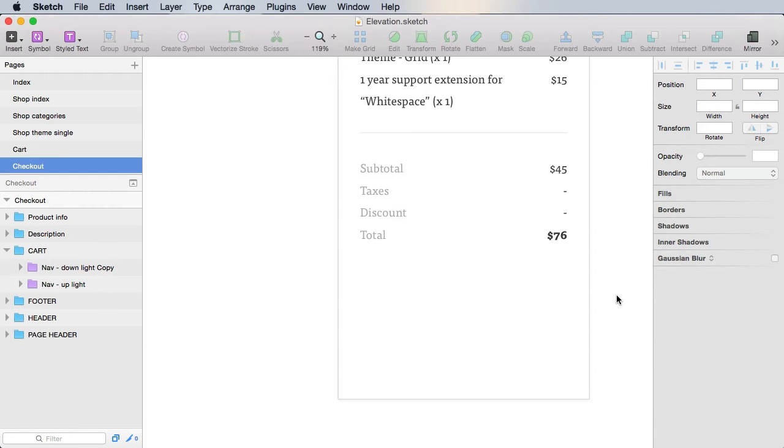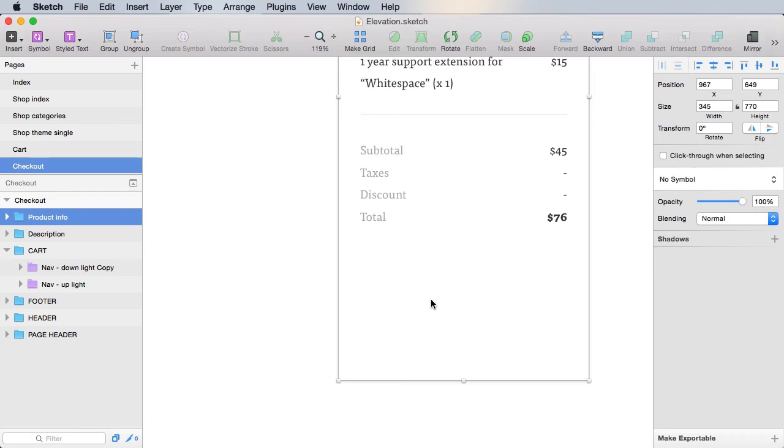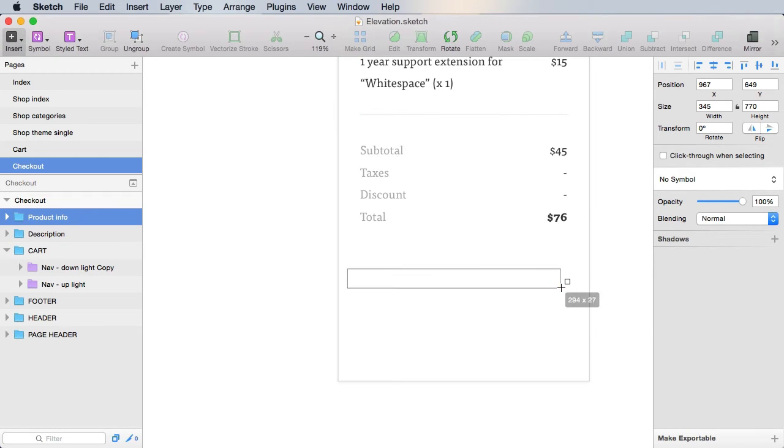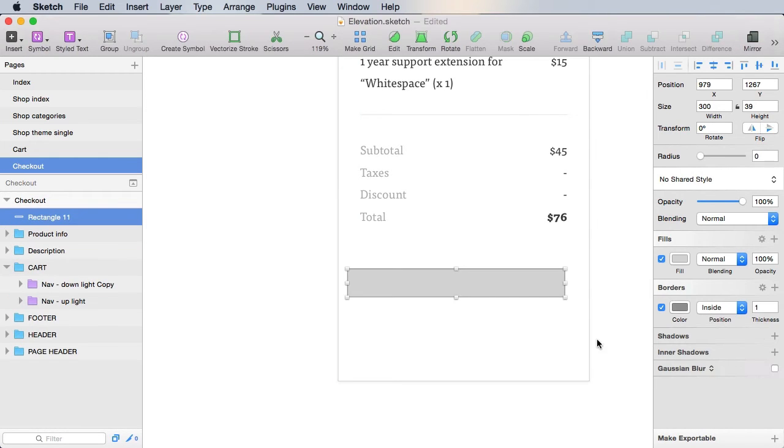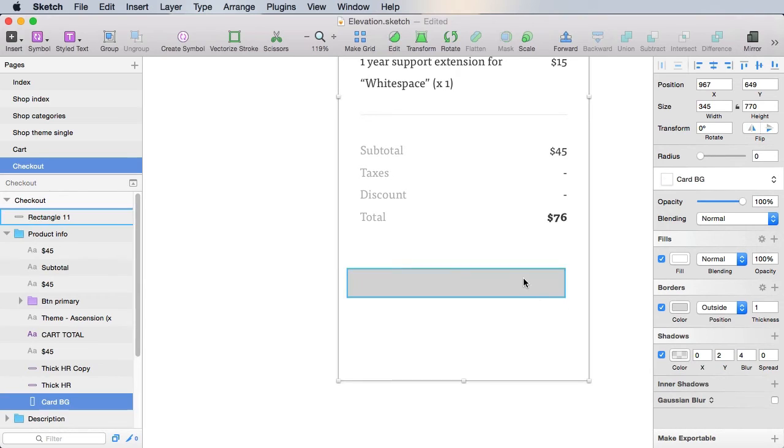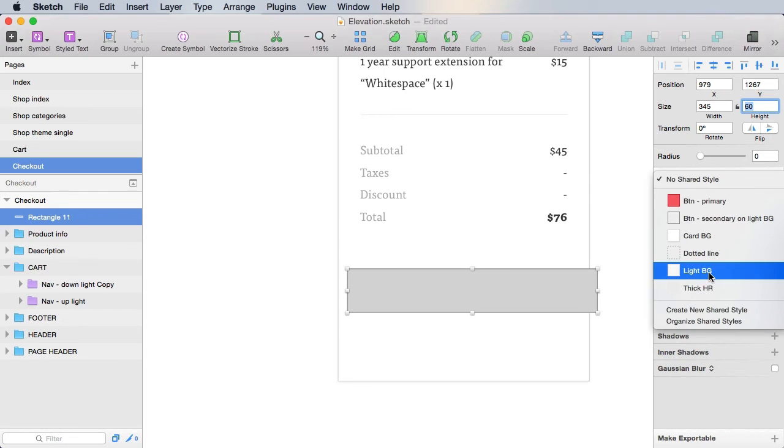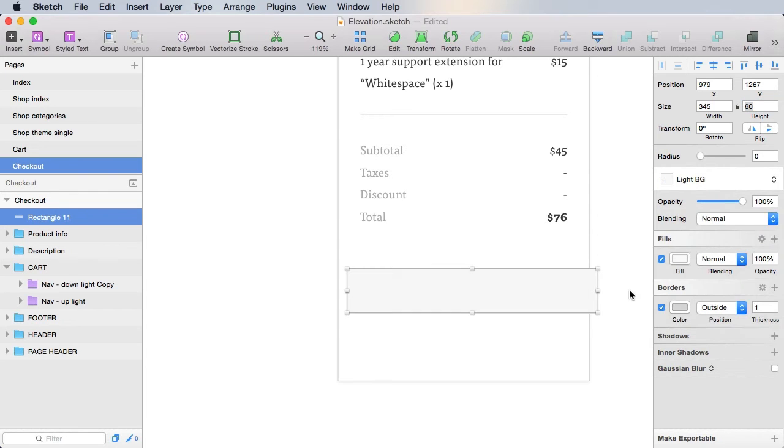All right, now what about a discount code? Well, for that, let's go ahead and use a rectangle like this. And we'll make it 345 by 60, light BG as its style.